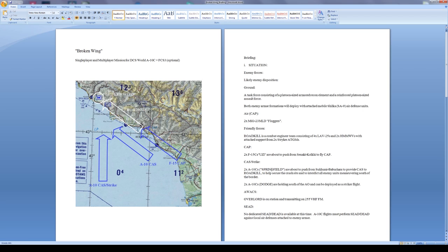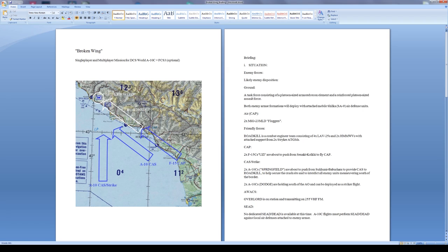I believe Springfield is going to be my flight. I could fly the two F-15s if I wanted to, but I think Springfield is the one this is set up for, that is the primary protagonist here. I also have two A-10s callsign Dodge holding south of the AO and they can be deployed as a striker flight.